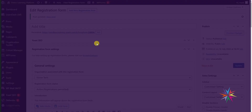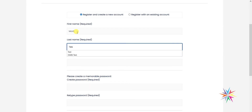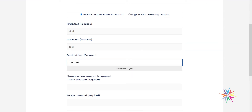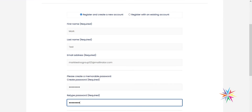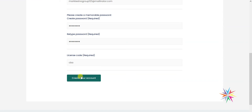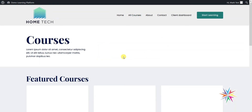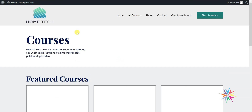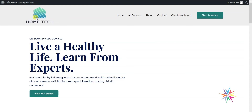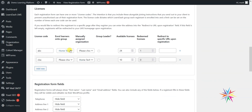I'll open this in a new private window and register a new account — 'mark test no group' at 123 mailinator.com. The license code was 'cba.' After creating the account, it's logged me in and recognizes that I now have access to Home Tech. However, because I'm not part of that group, I don't have access to the courses here. So those are the two options when creating license codes: assign people to groups, give them direct access via organizations, or create group leader accounts with a different code — you can create multiple license codes for each registration form.